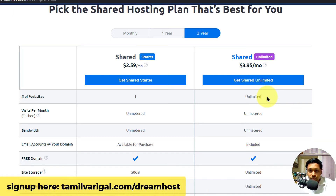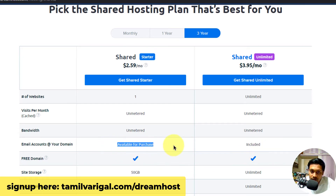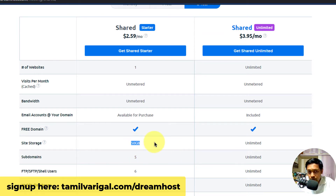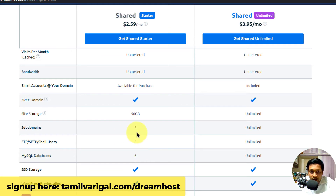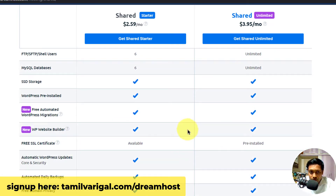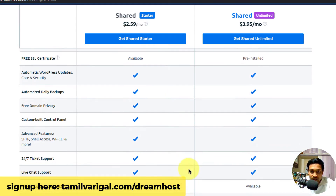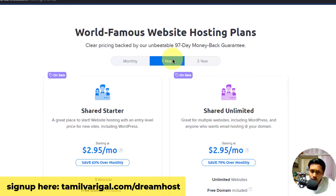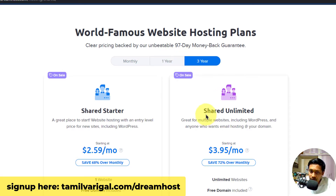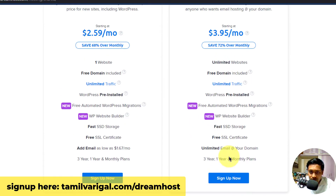Now choose between the Shared Starter plan and the Shared Unlimited plan — I definitely recommend the Unlimited plan. With the Starter plan, you can only host one website, but with Unlimited you get unlimited websites, unlimited email accounts (for example a business email like yourname@yourdomain.com), unlimited subdomains, unlimited FTP users, and unlimited MySQL databases. Shared Unlimited is clearly better than the Shared Starter plan, so definitely choose Shared Unlimited.